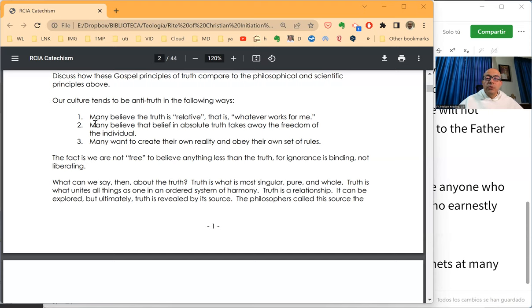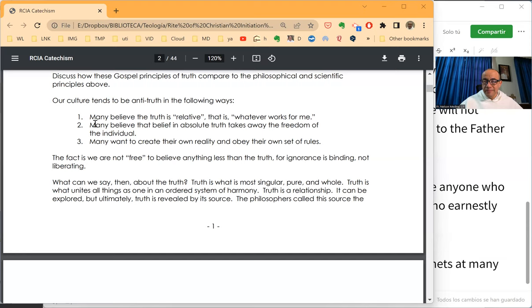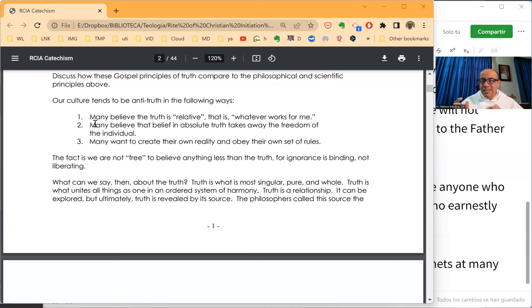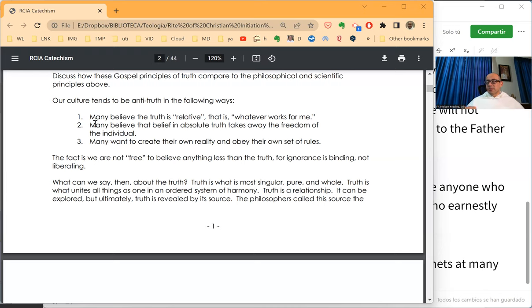What can we say then about the truth? Truth is what is most singular, pure, and whole. Truth is what unites all things as well in an order system of harmony. I very much like this part. Truth is connected with harmony.